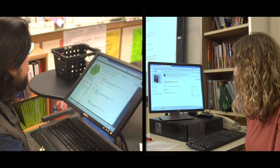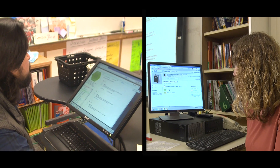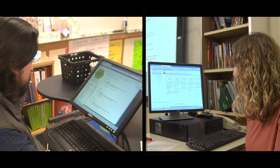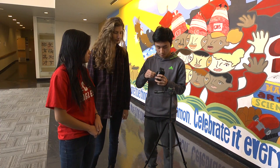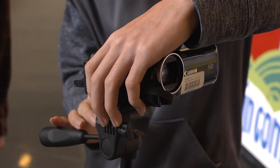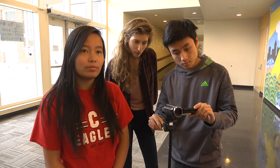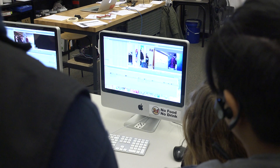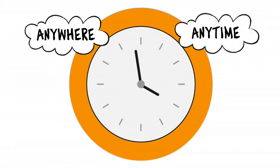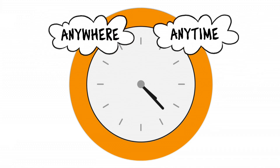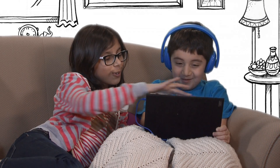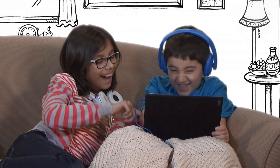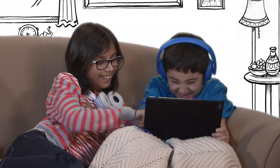Working together, we've created curriculum and shared it online so teachers across the district can draw from it. We've also designed a variety of projects so students can contribute to learning resources.